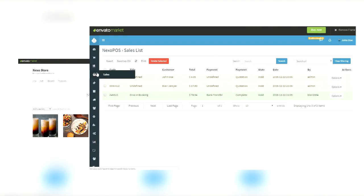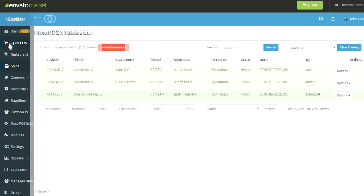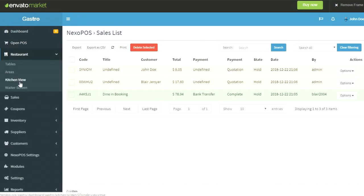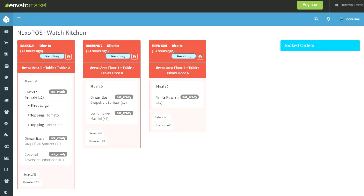Let's see a quick demo of Nexo Store. We'll be using a demo of Nexo Store and GasCrow to test it out. I'll open both demos in the browser. On the GasCrow demo, I'll open the sales list and the kitchen view.